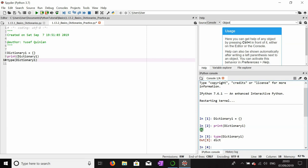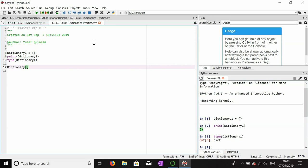We can add items to this dictionary using square bracket notation. Inside the square brackets we put a key — say 'p33' — and then assign it a value. Let's assign it a value of 453.